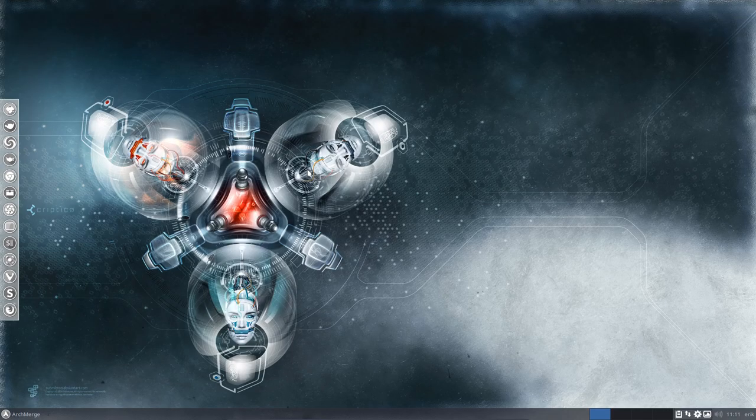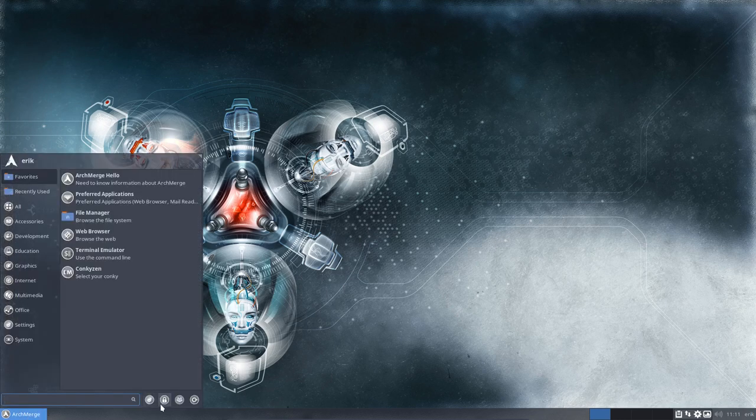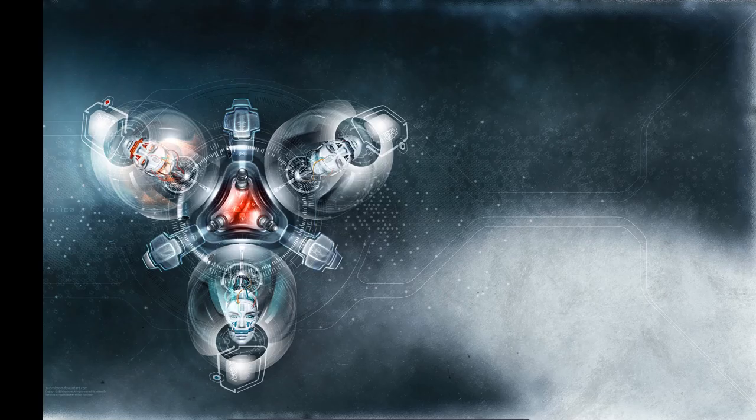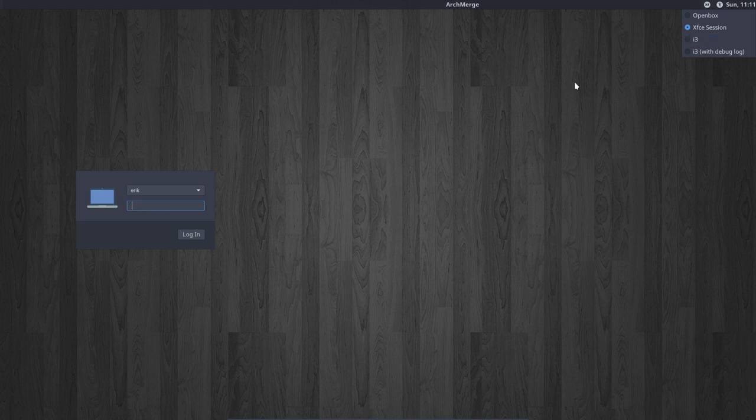Remember ArchMerge has three desktop environments. So when you log off, which is this button, log out, then it's up to you to decide what you choose. So OpenBox, XFCE or i3. Three of them.